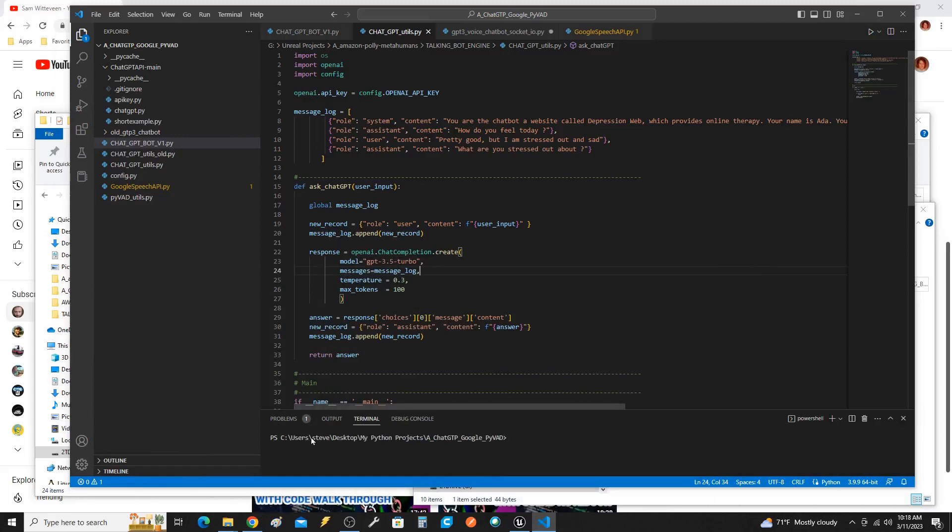Alright, I got ChatGPT-3 hooked up to MetaHumans.